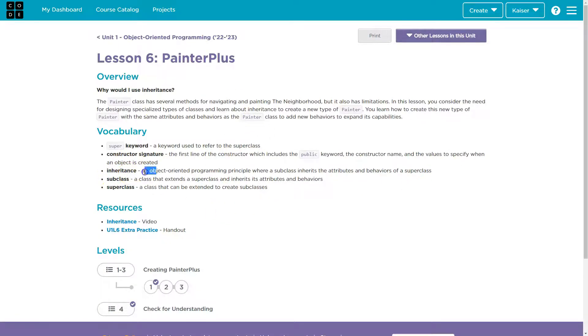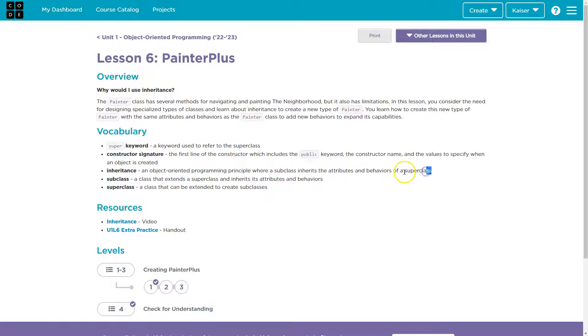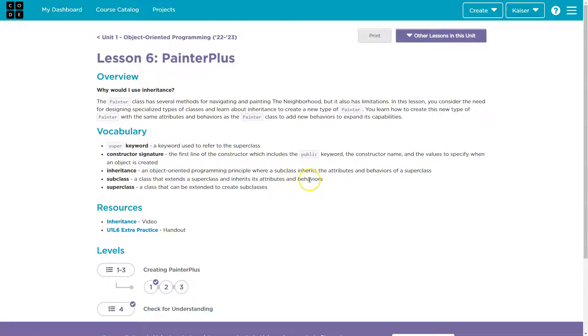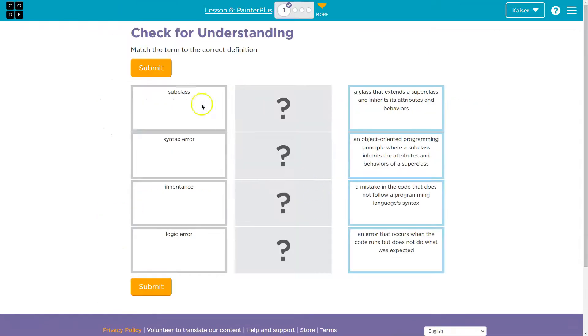Inheritance, an object-oriented programming principle where a subclass inherits the attribute behaviors of a superclass. Or also subclass, a class that extends a superclass and inherits its behaviors.